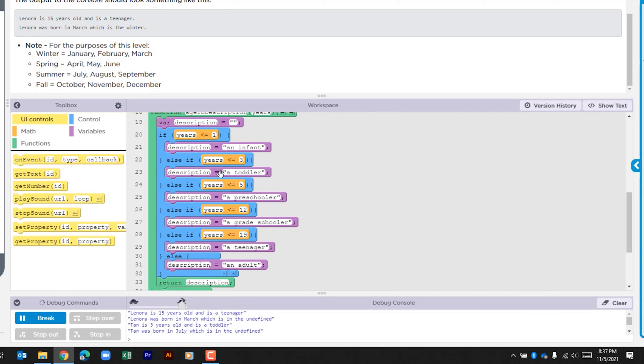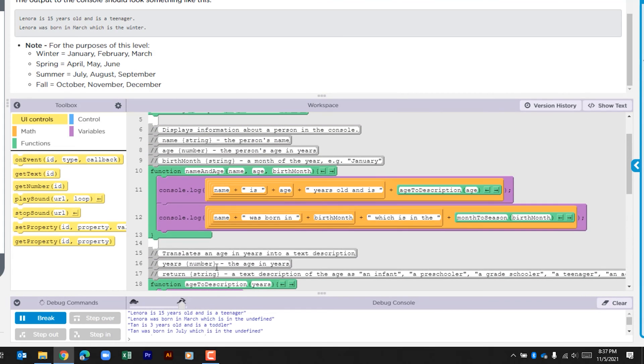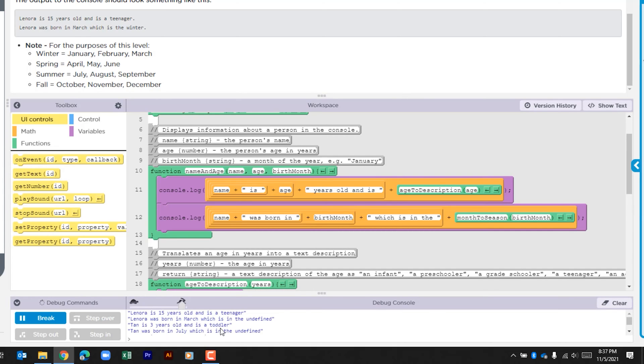Depending on what happens with the check, a different description is assigned to the variable description, then that is returned back to this and that is what's output within the console log. And that's why Lenora is listed as a teenager yet Tan is listed as a toddler just based upon the comparison there.